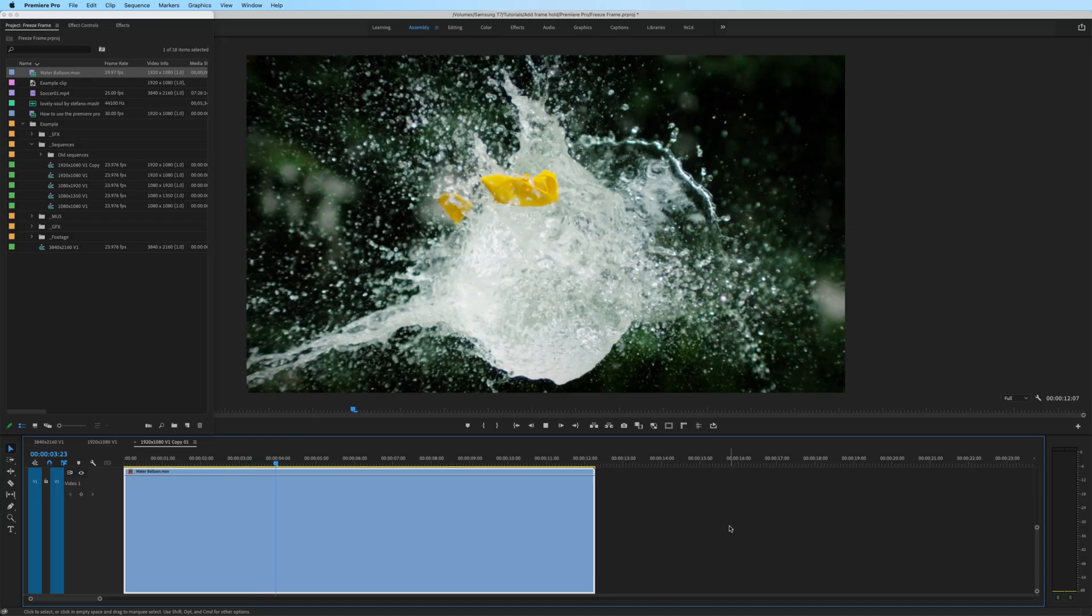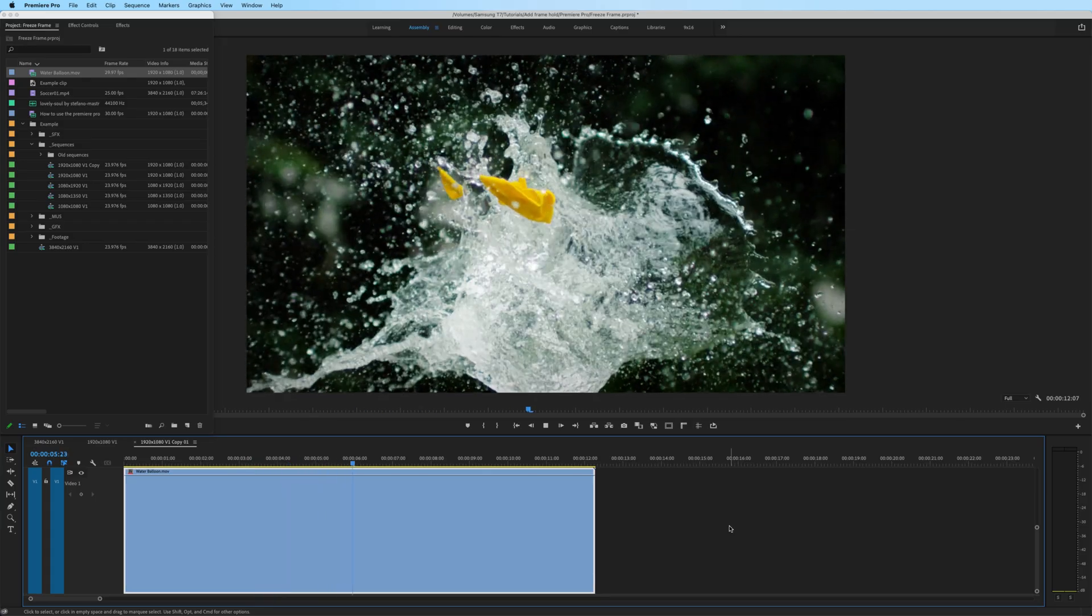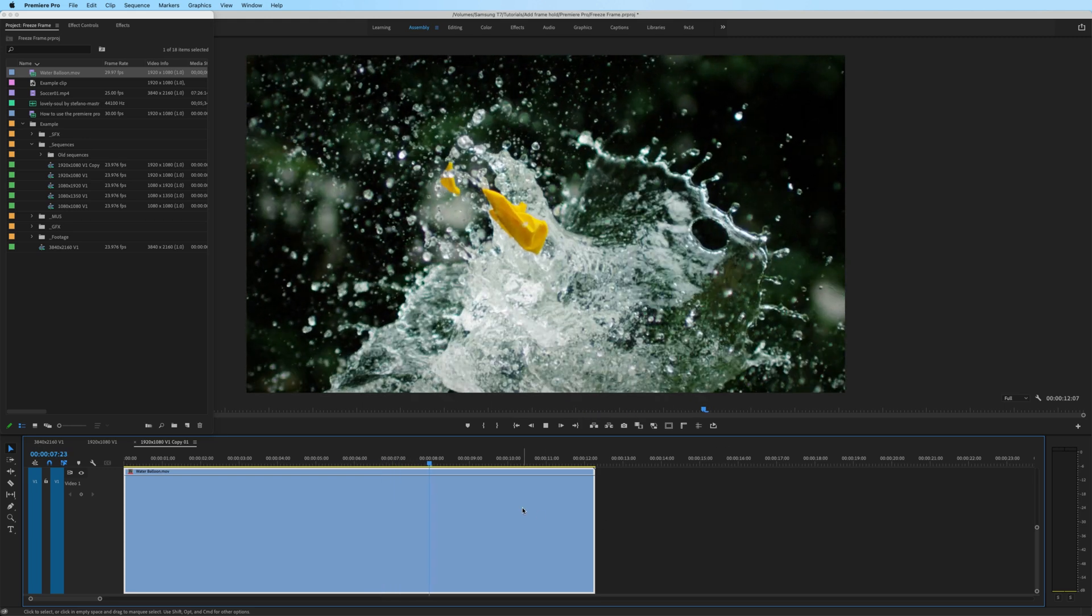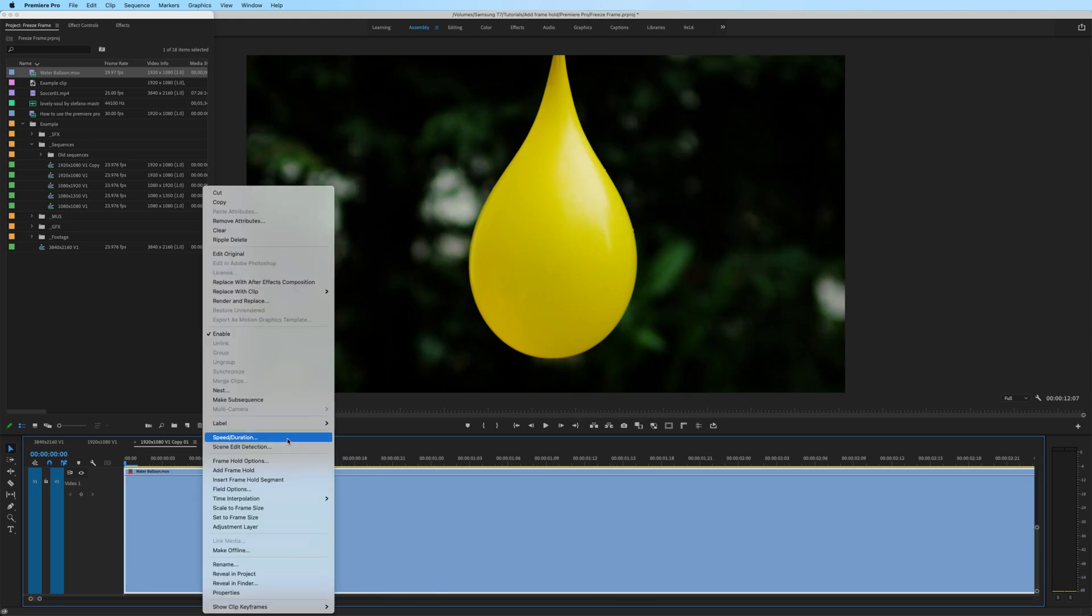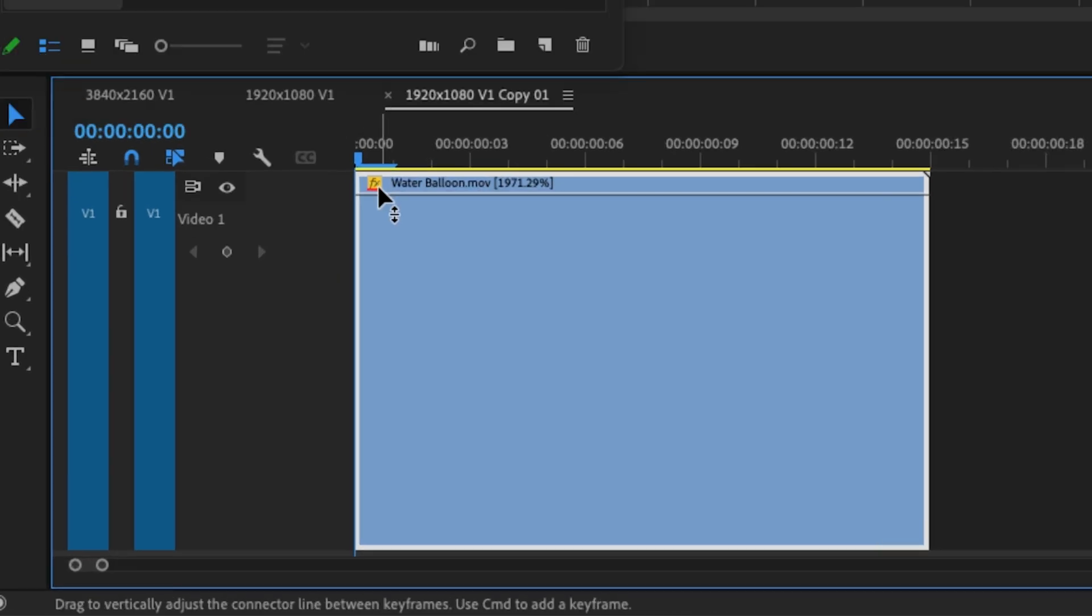In my opinion, insert frame hold is the easiest way to do this technique, but it may not be the best for certain situations. In fact, insert frame hold starts to fall apart in an example like this when we start doing time remapping. So what I'm going to do is first speed up this clip.